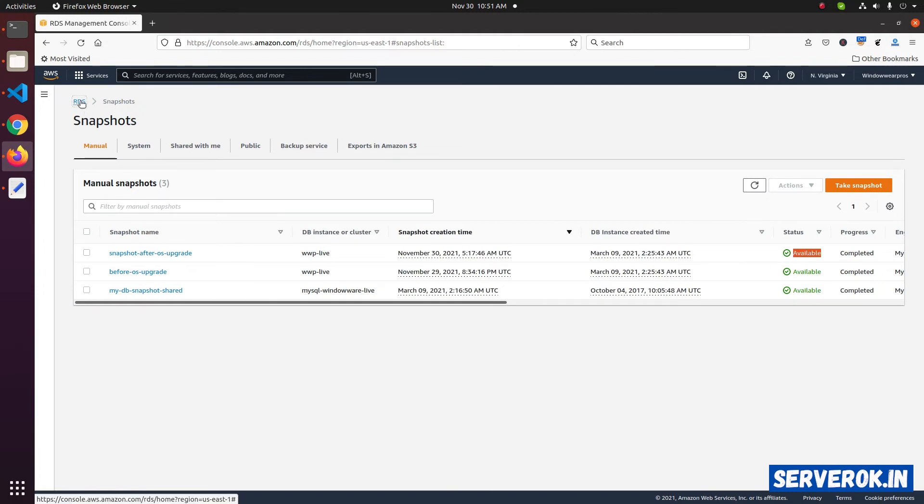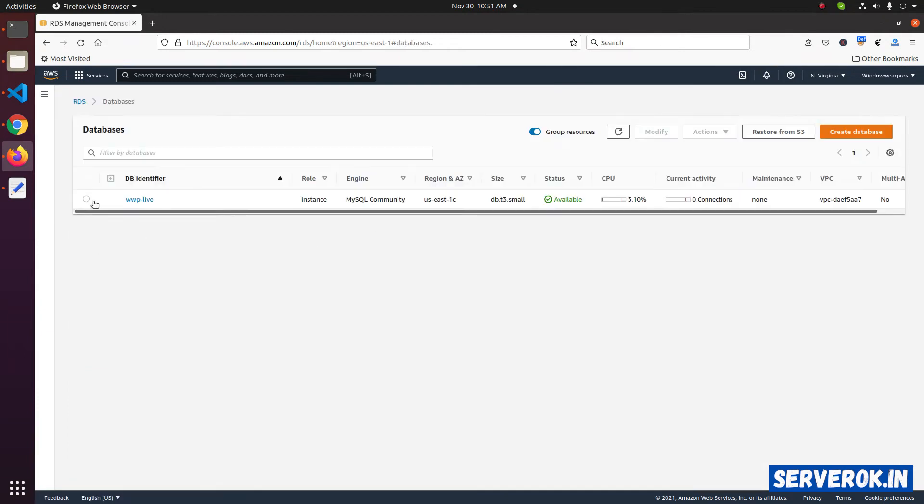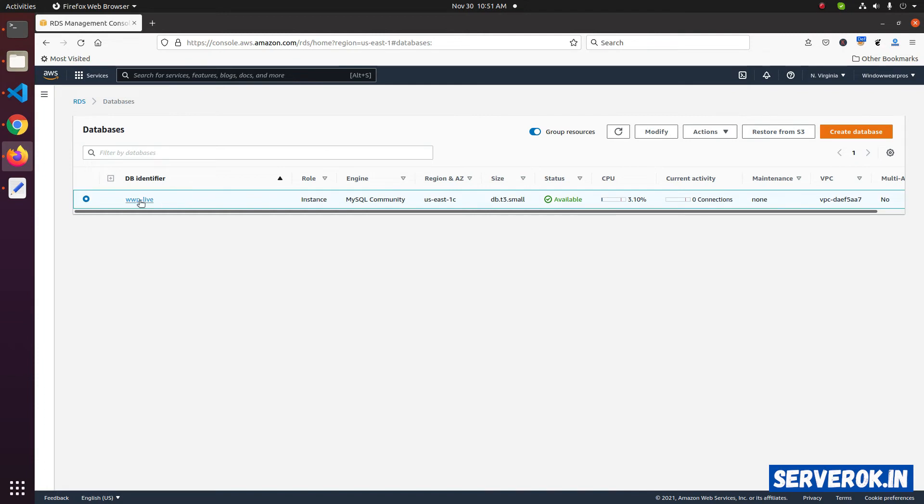Let's go back to the RDS. Then click on DB instances. If you want to enable automated snapshots, click on the database. Then click on modify.